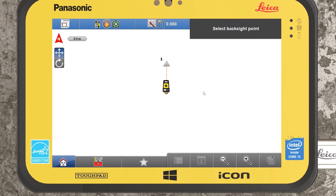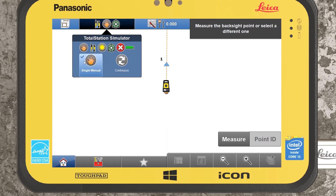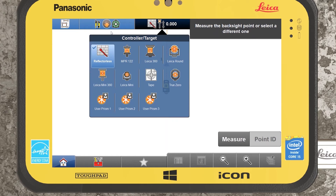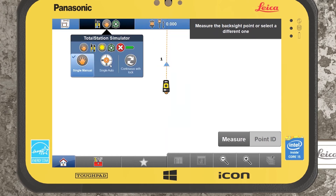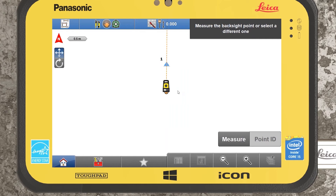For this demonstration in the simulator I'll just go with one set. iCON will constantly walk us through the tools and applications, so it's asking us to select the backside point. I'll select point one. You'll always want to make sure you have the correct prism type and prism height selected, and also your measure mode. If shooting onto retro targets I'd recommend reflectorless with single manual. If using prisms, select the correct prism type and I'd recommend single auto so the robotic total station relies on automated ATR centering when recording observations.